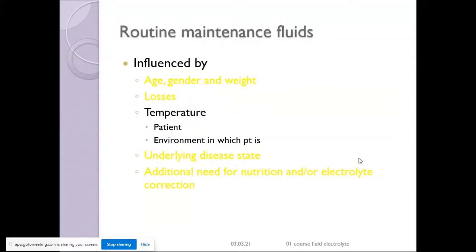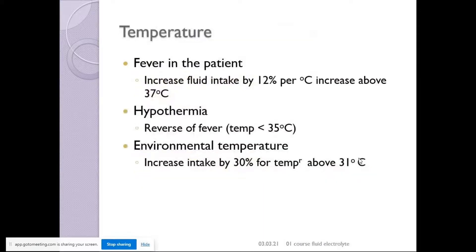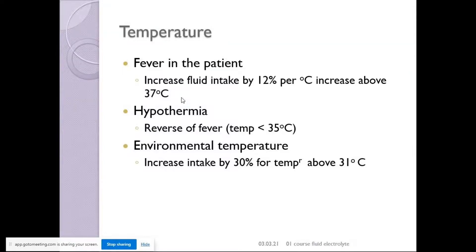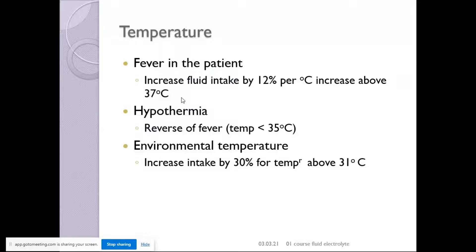Regarding temperature: if the patient has fever, there is a 12% increase in fluid requirement per degree above 37°C — a huge loss. If running high-grade fever, insensible losses are enormous, and the patient may develop hypernatremia. A common ICU problem is patients with pancreatitis — post-op or pre-op with drains — who develop hypernatremia due to fever, drain losses, ongoing soakages, and high insensible losses.